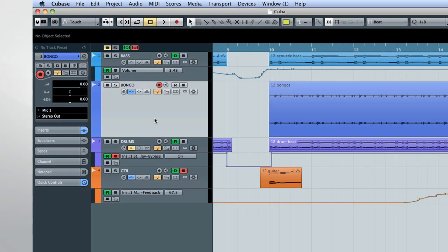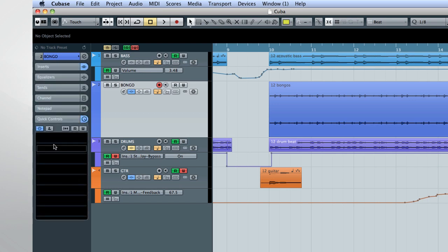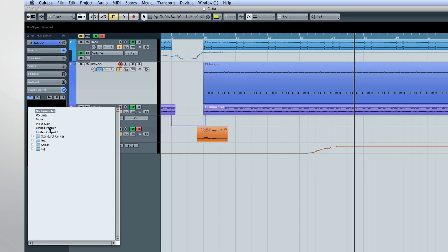Another way to increase your control and speed up your workflow is by using quick controls. Quick controls are similar to shortcut keys in that they're assignable controls. Each track has eight quick control slots. Now these quick controls can be assigned to almost any parameter within Cubase.